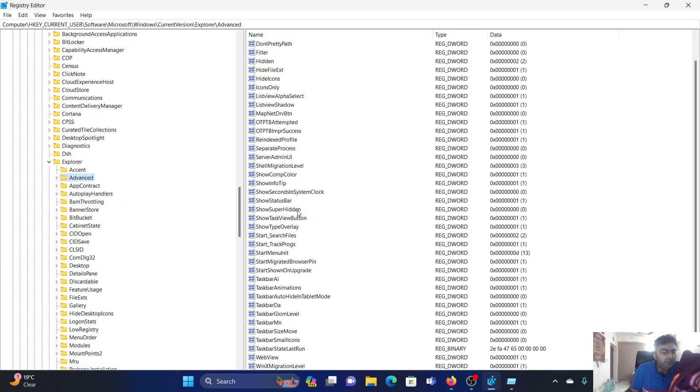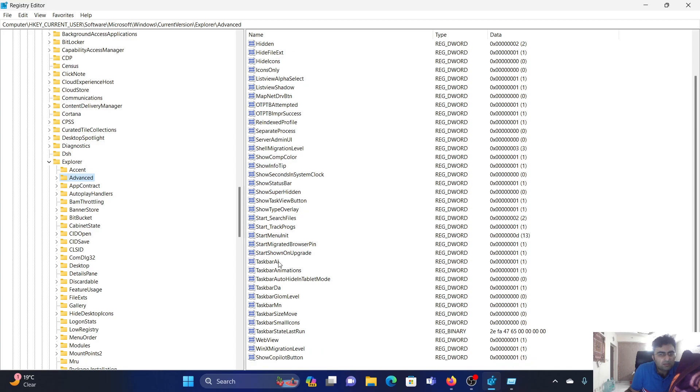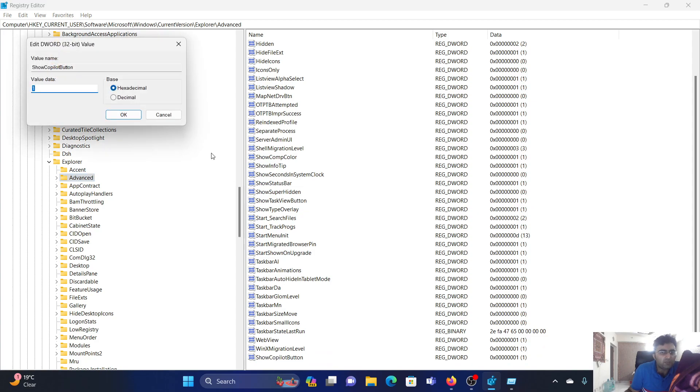In the right pane, you'll notice an entry named ShowCopilot. Where is this? Yes, here it is - the ShowCopilot button. Double-click on it. The value data should be 1.